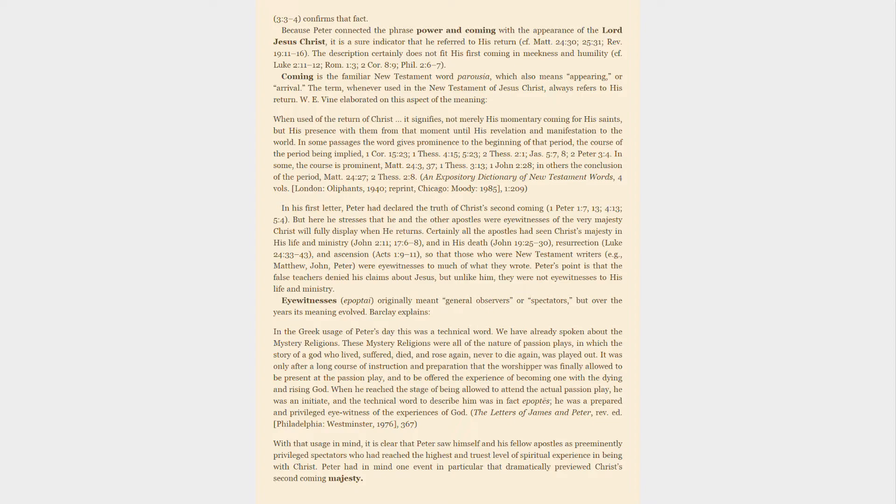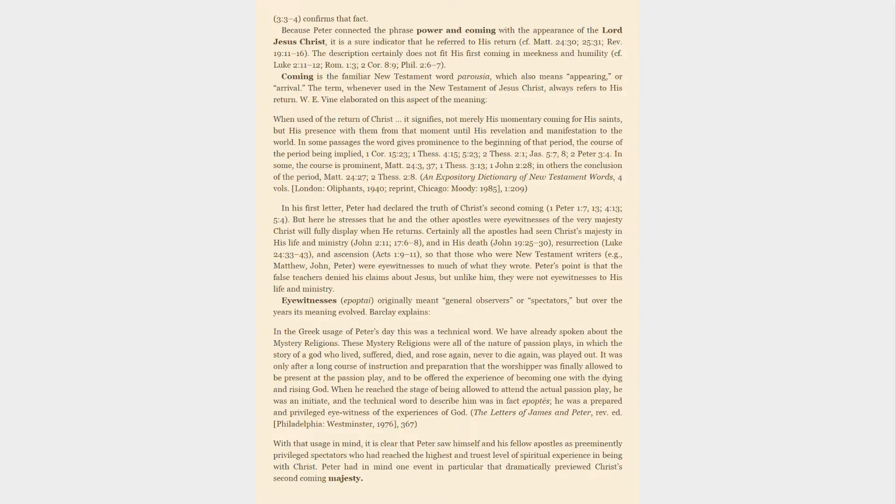In his first letter, Peter had declared the truth of Christ's second coming. But here he stresses that he and the other apostles were eyewitnesses of the very majesty Christ will fully display when he returns. Certainly all the apostles had seen Christ's majesty in his life and ministry, and in his death, resurrection, and ascension, so that those who were New Testament writers were eyewitnesses to much of what they wrote.